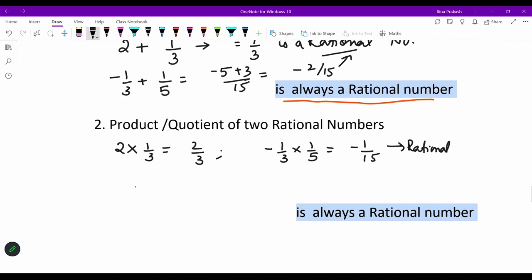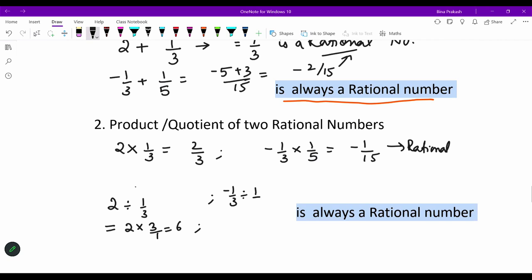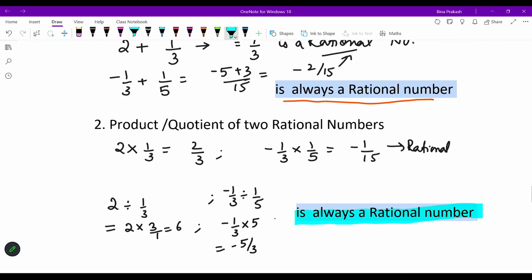Now, take the quotient of two rational numbers. 2 divided by 1/3 is actually 2 multiplied by 3/1, which equals 6 — a rational number. Next, −1/3 divided by 1/5 comes out to be −1/3 multiplied by 5, which is −5/3, again a rational number. So the conclusion is: when you add, subtract, multiply, or divide two rational numbers, the resultant will always be a rational number.